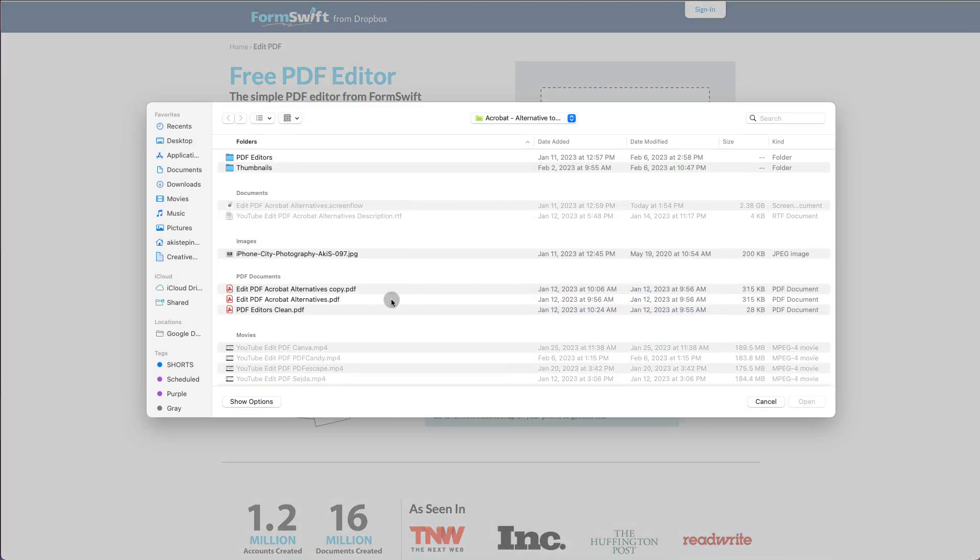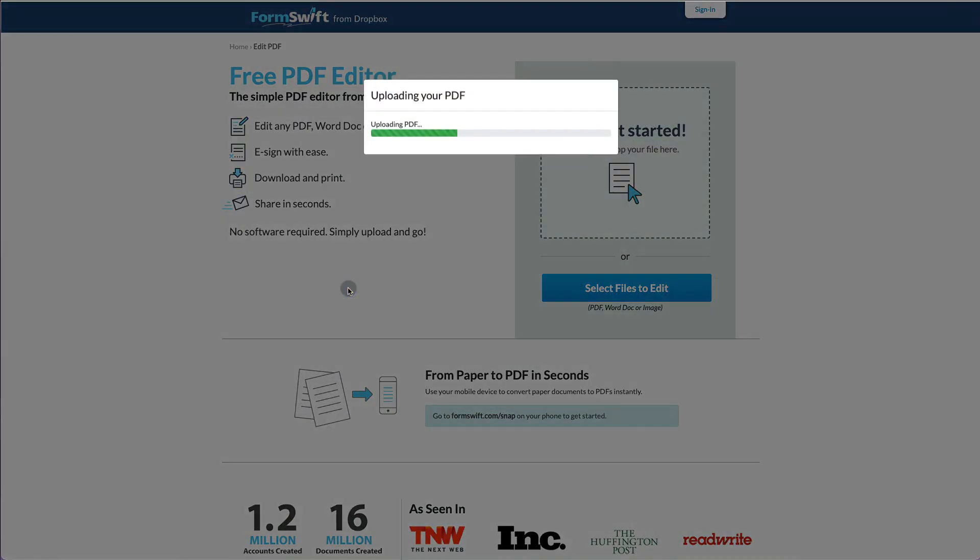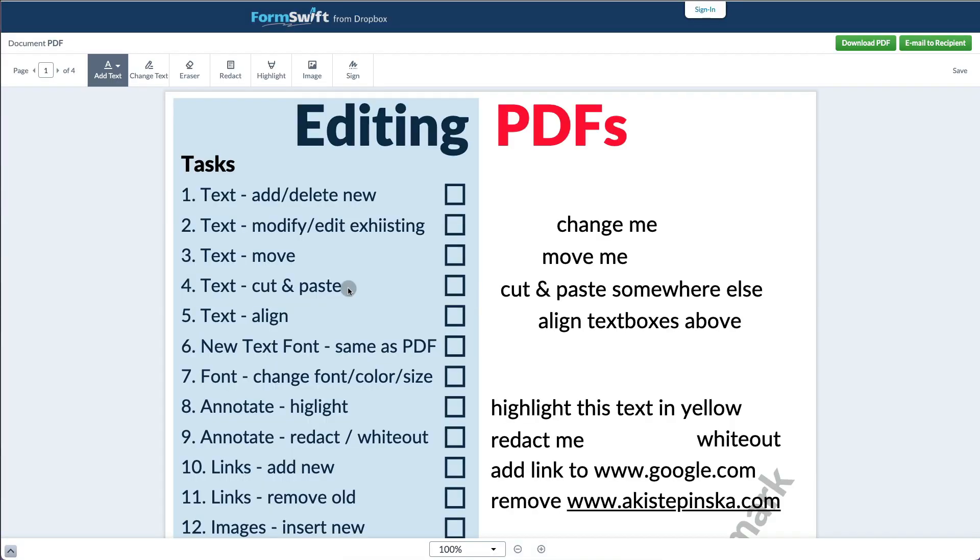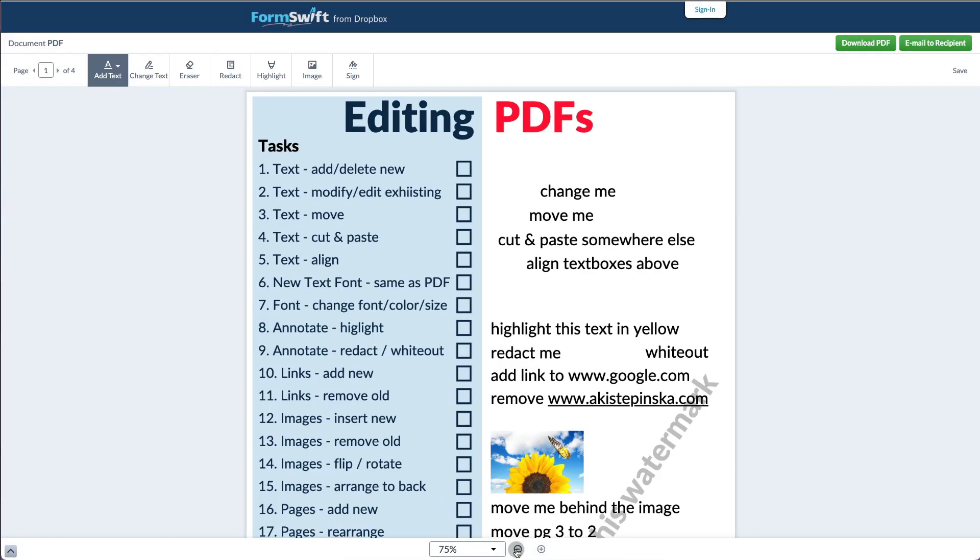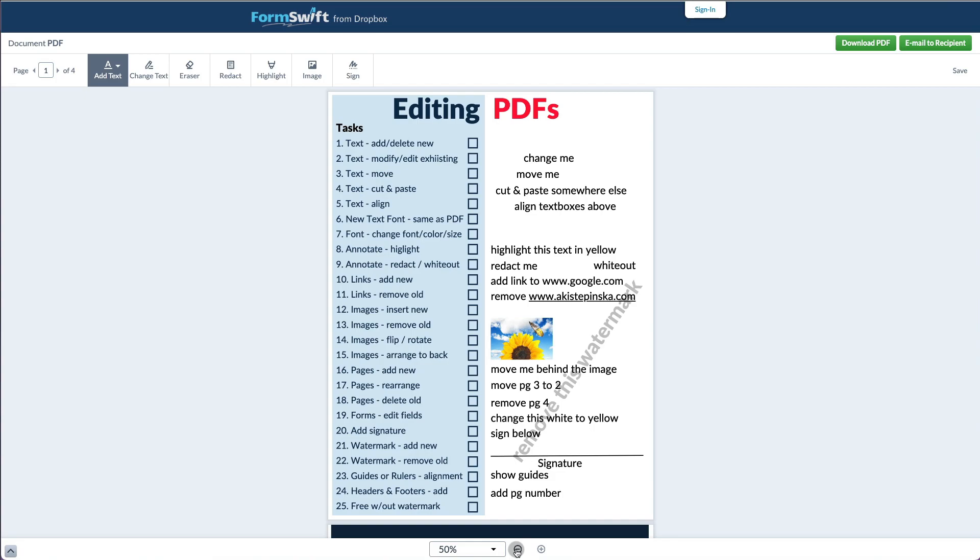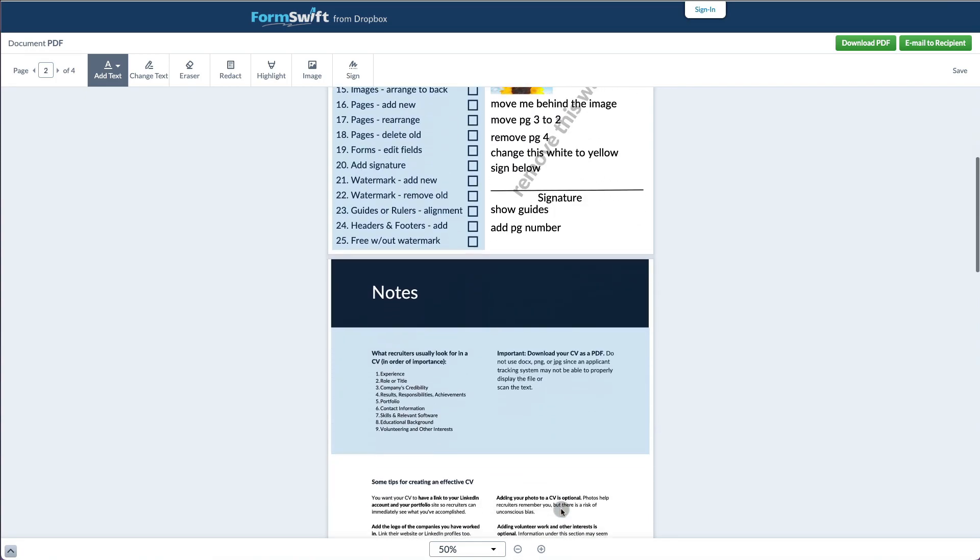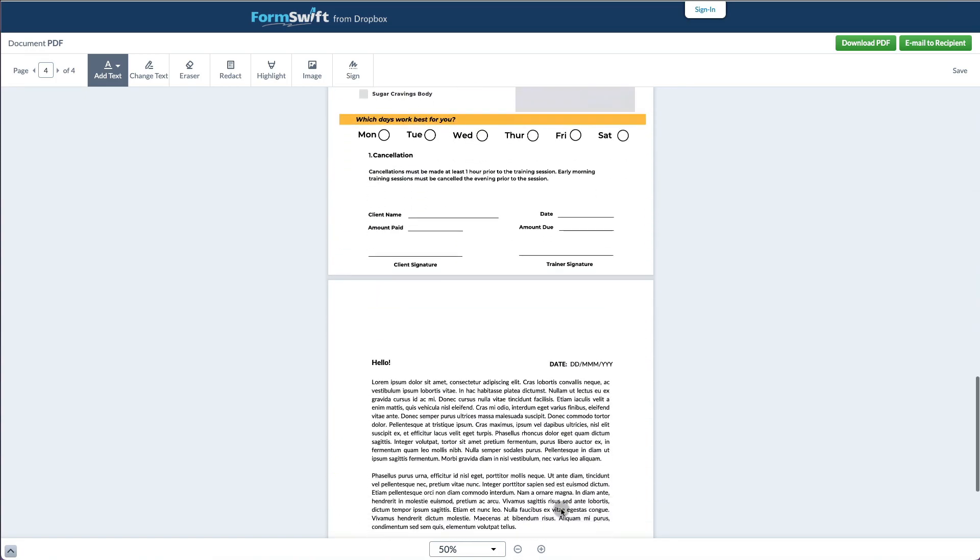Once you're ready to edit a PDF, you can select the file or drop it into the editor. Then you can zoom out to see it better and you'll be able to see all the pages.